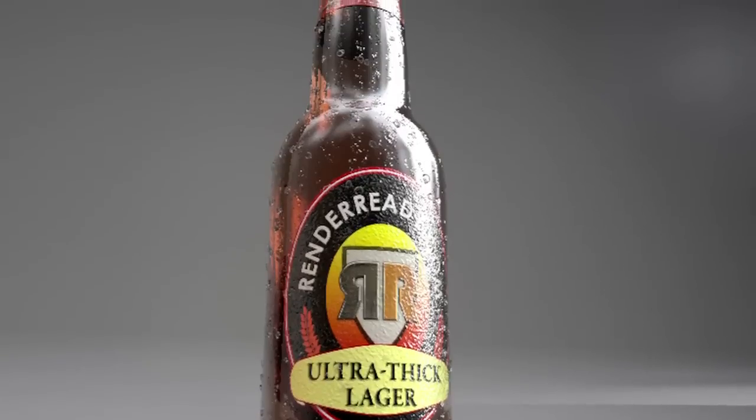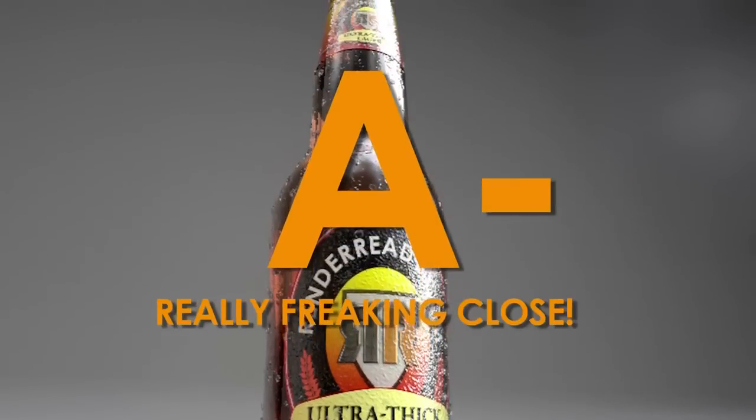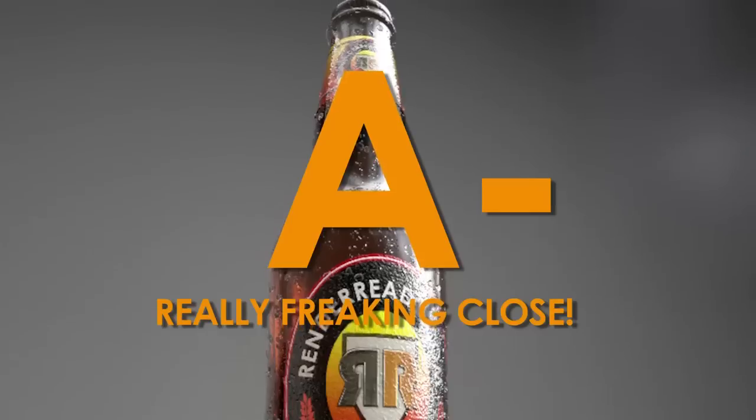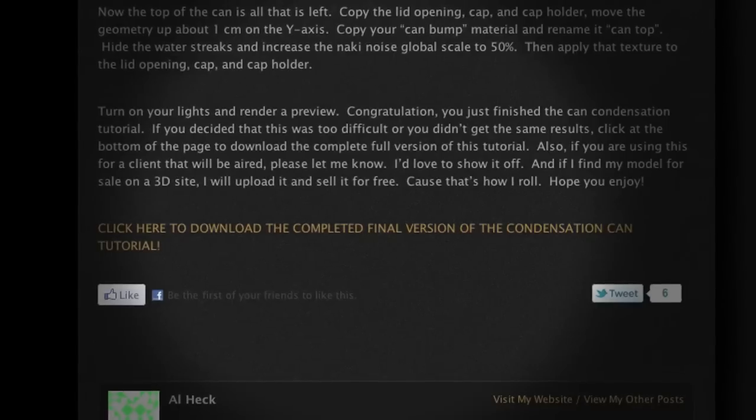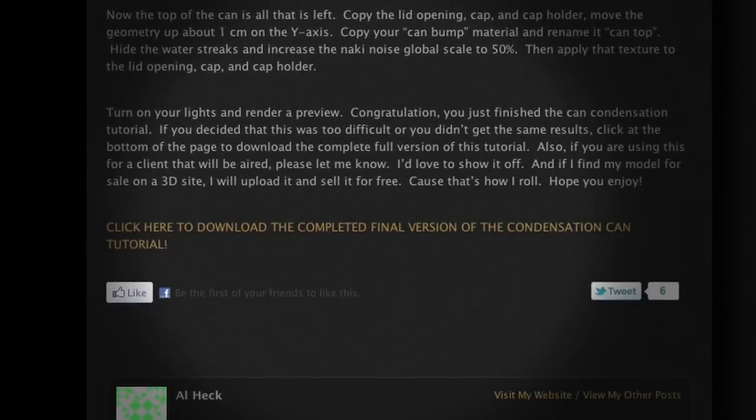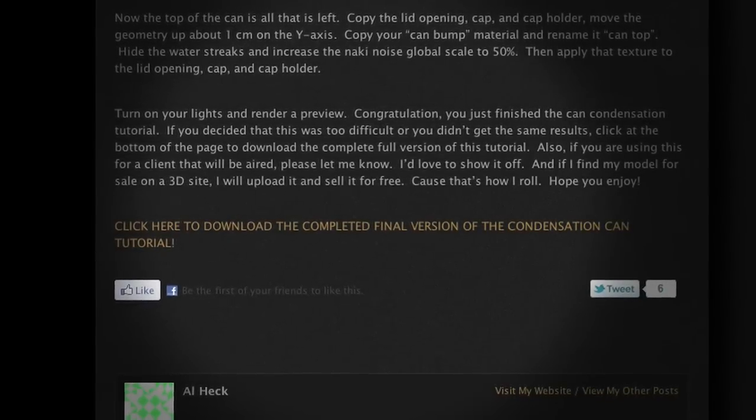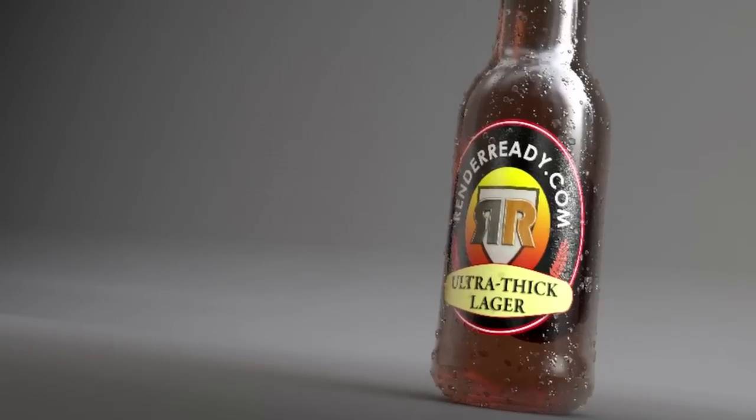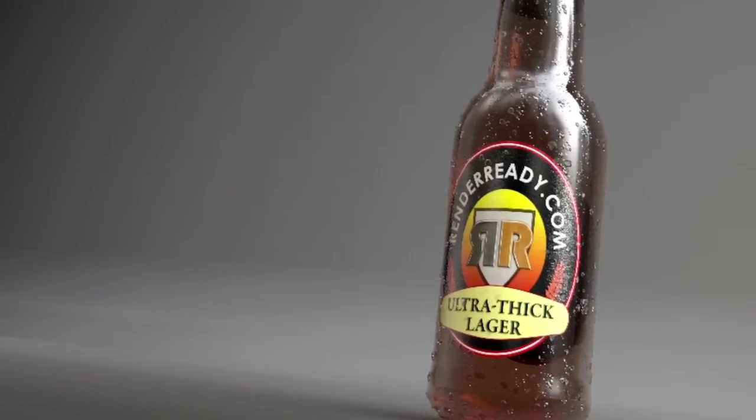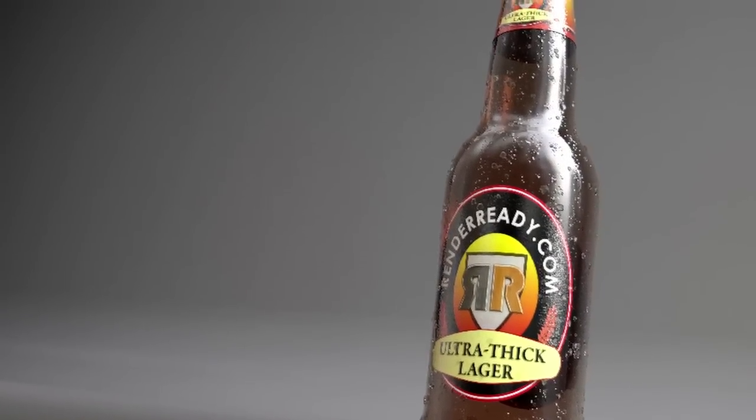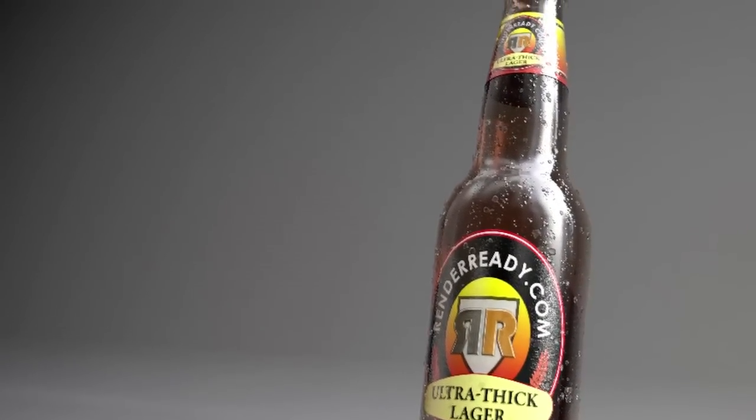For this tutorial and its capability to delivering solid looking water condensation, I give this 8 minus, really freaking close. Take a look at the rest of tutorials, and if you want to download the final version of this bottle, click the link at the bottom of the page. Have fun everyone, and remember that this is Al from renderready.com. And thank you again for your time.